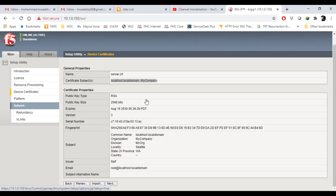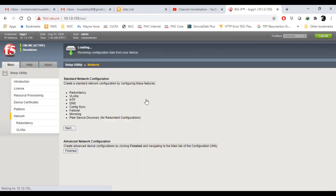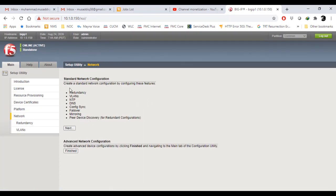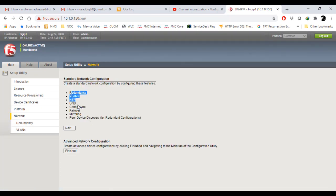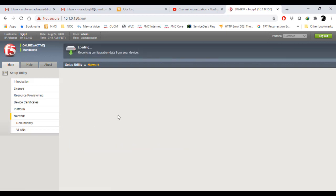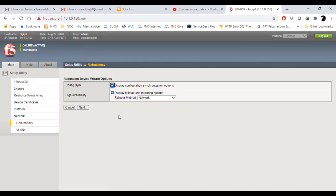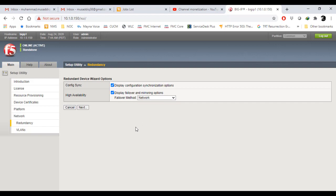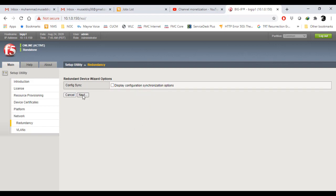In device certificate you can see whatever certificates have been installed. I'm going into the network tab to show you how we can set up the network configurations. In the redundancy option, I'm not enabling it right here. We'll do it later. For now I'm just turning off configuration sync and press next.